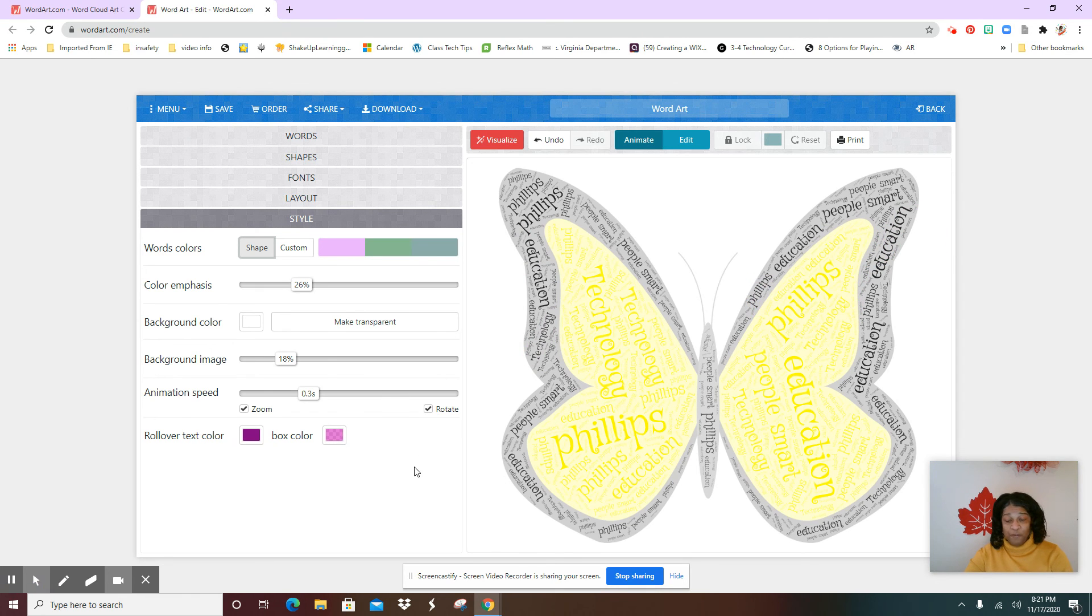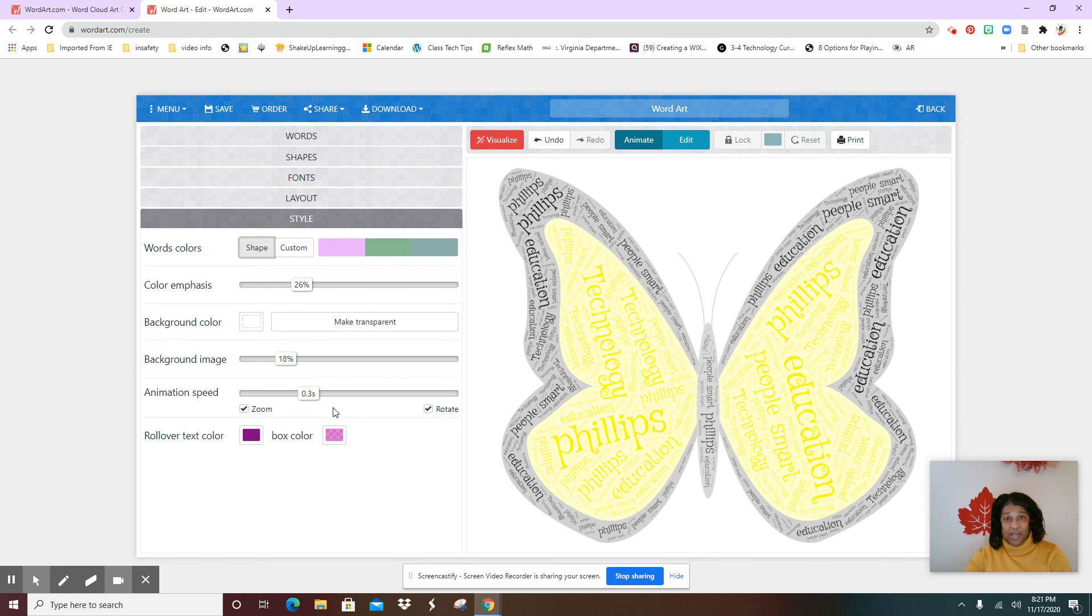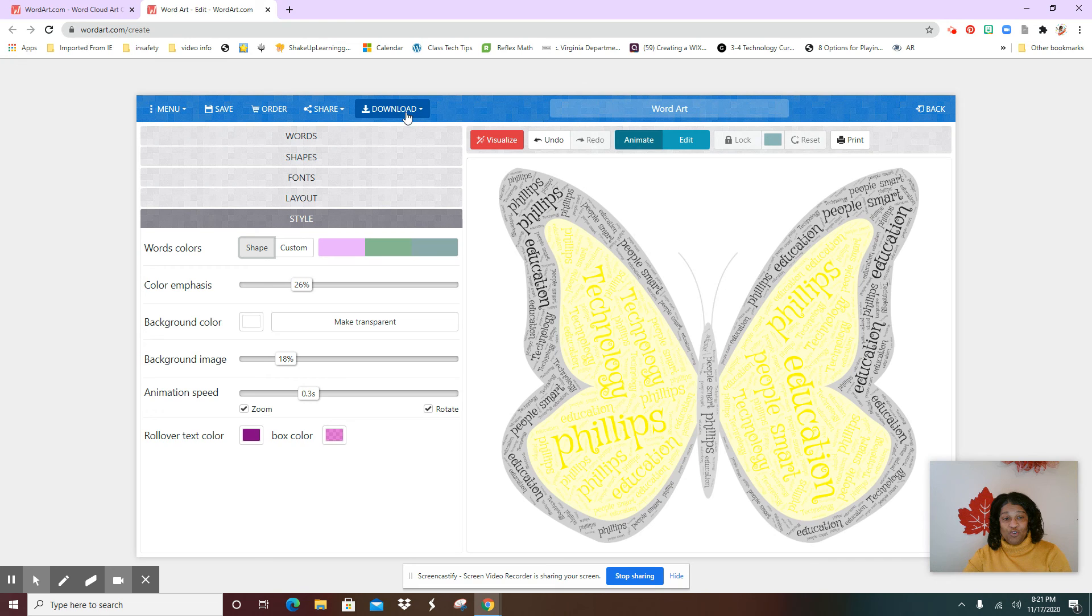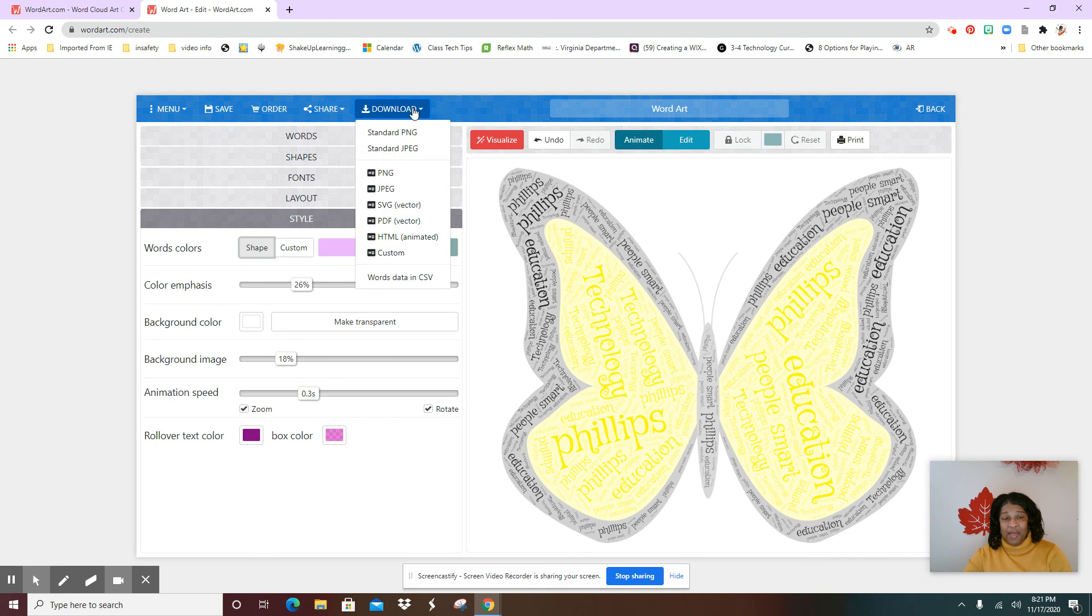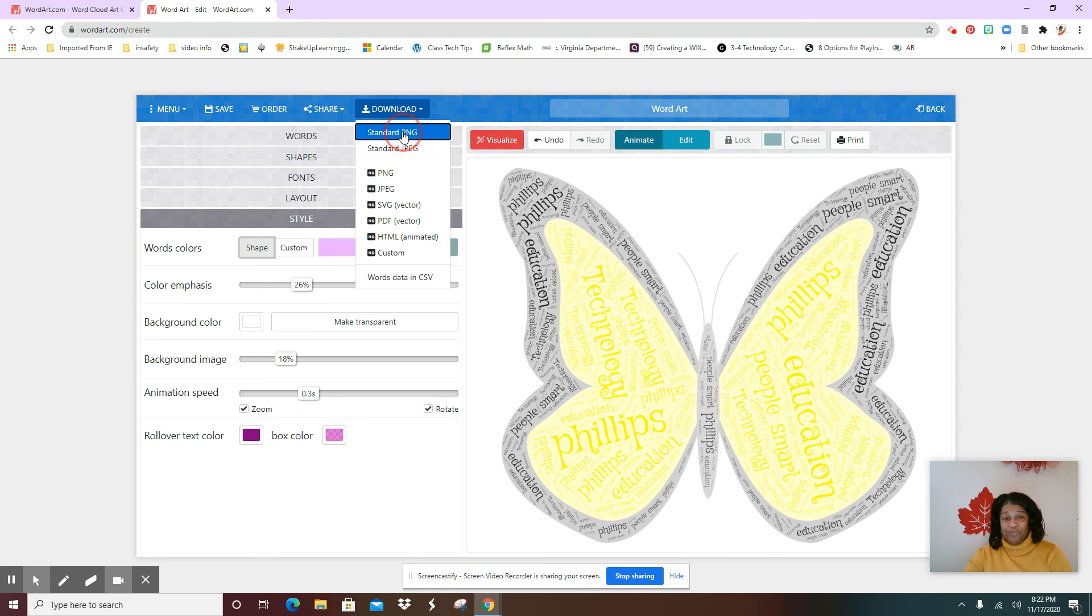Now it's time to save it. So go to your download, and then you're going to save it as a standard PNG. Now once you make that selection, it's going to come over here to your left side.